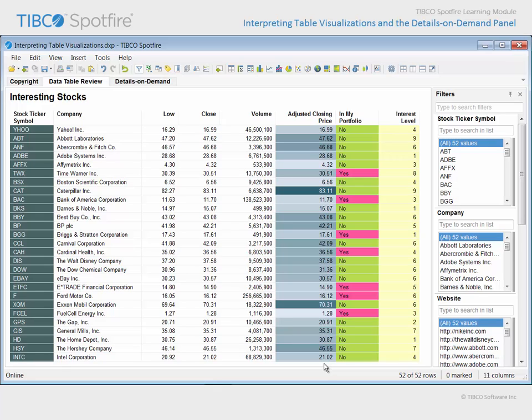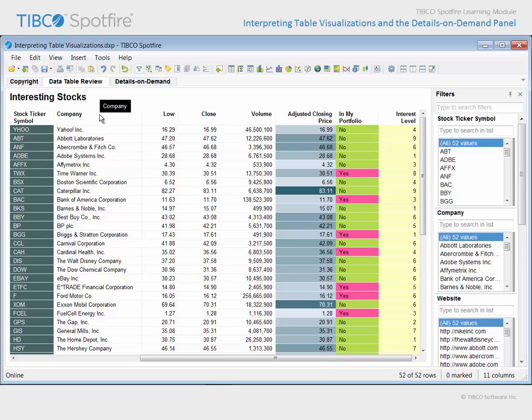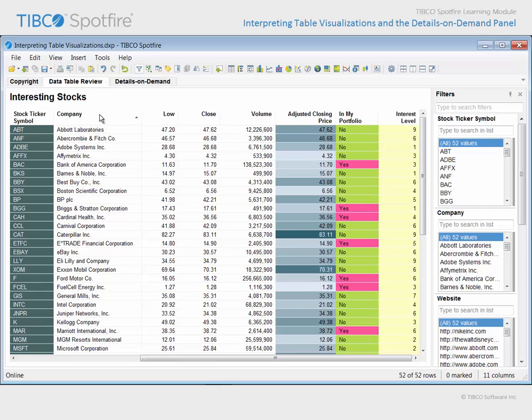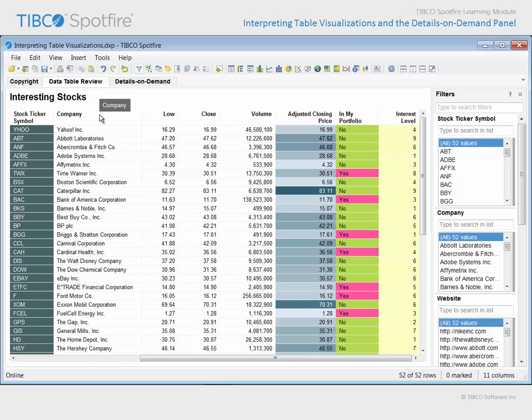Rows in the table may be sorted by clicking on a column heading. For example, if we wanted to sort companies alphabetically, we could click on the column heading, and the table rows would be sorted in ascending order. A second click sorts alphabetically in descending order, and a third click returns the table to its original sort order.